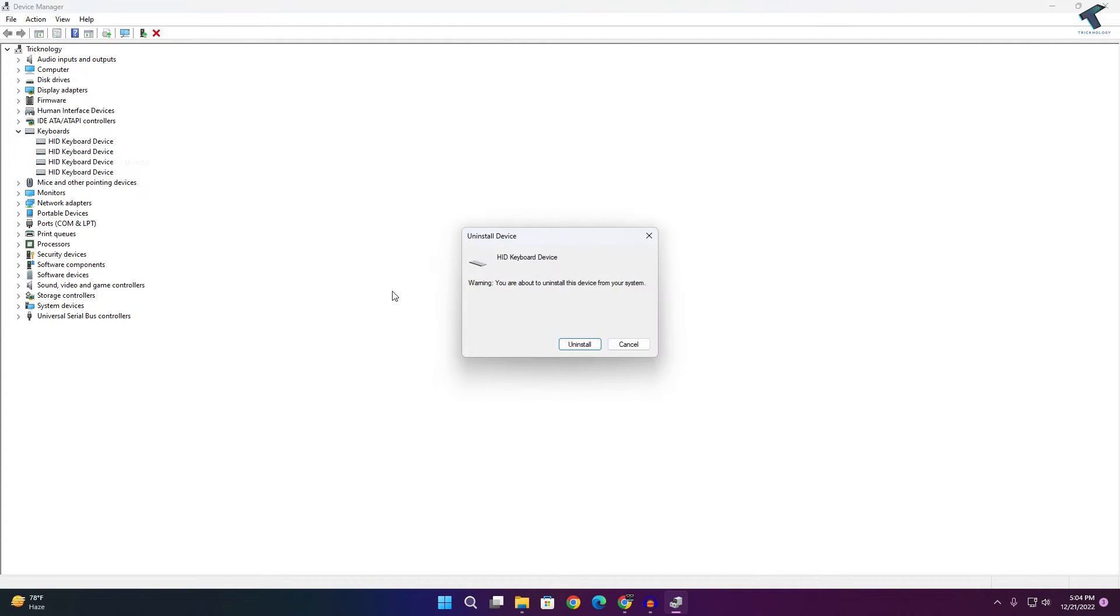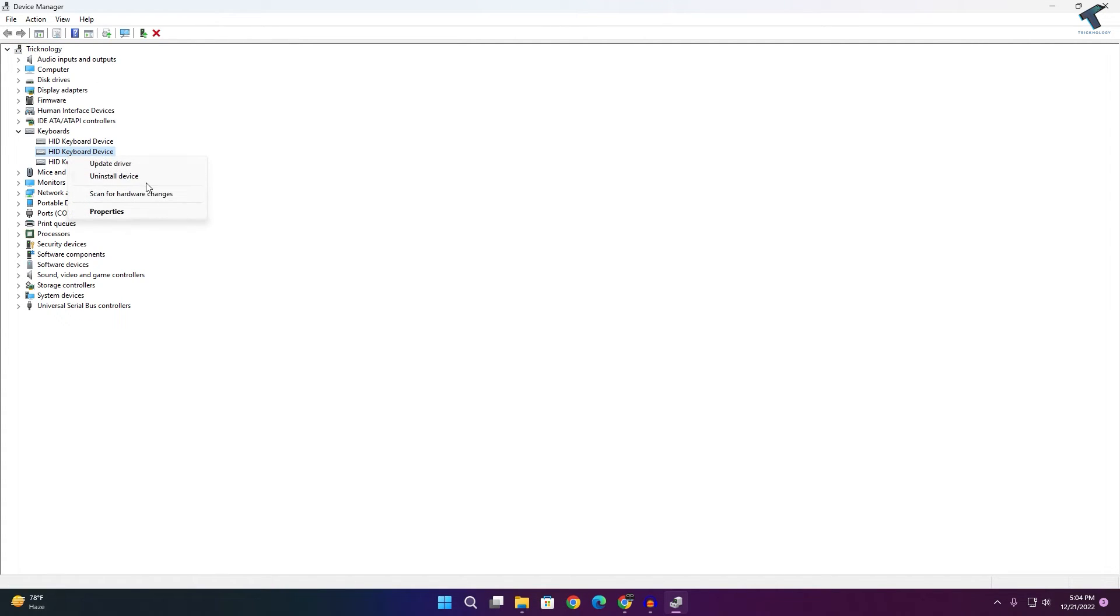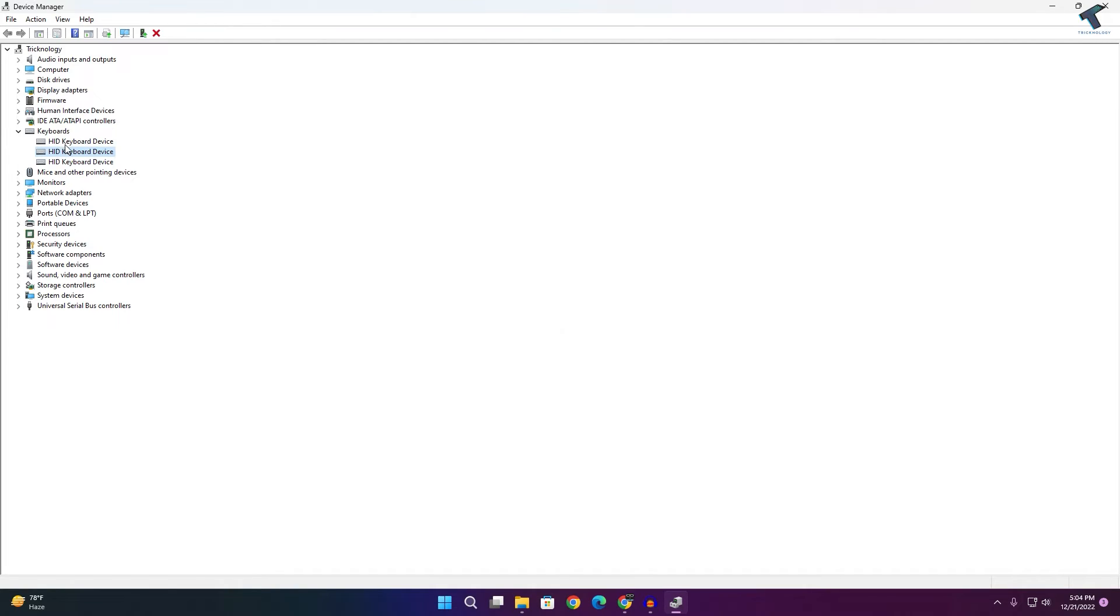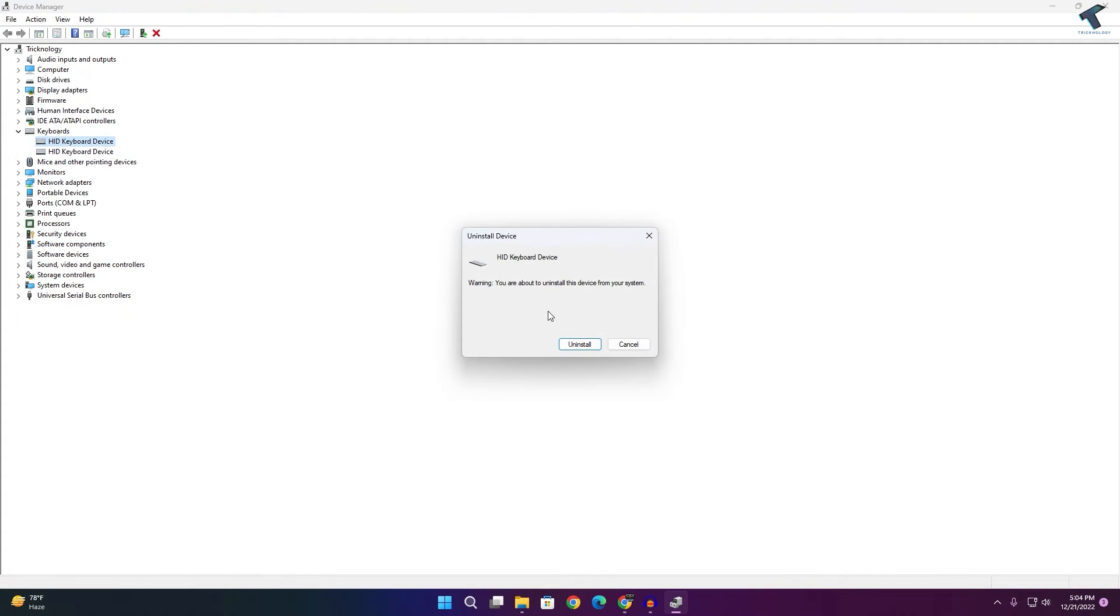Uninstall all the keyboard drivers from here. After that, you need to restart your PC and it will fix your problem.